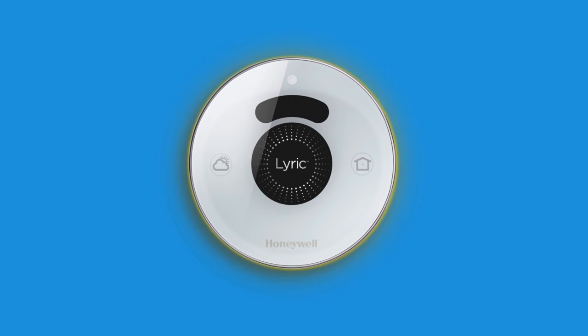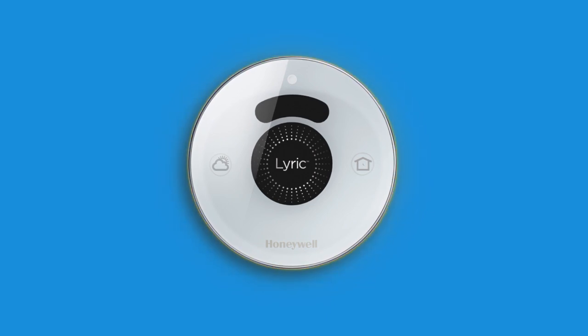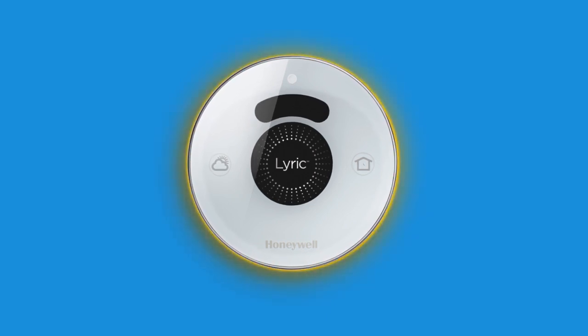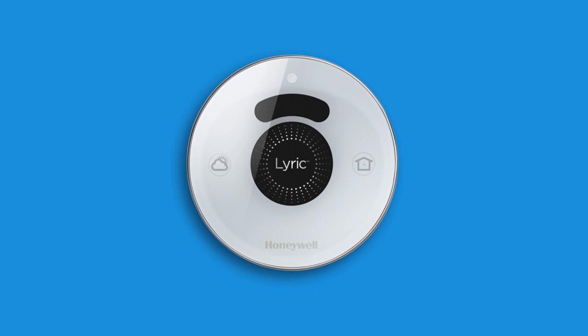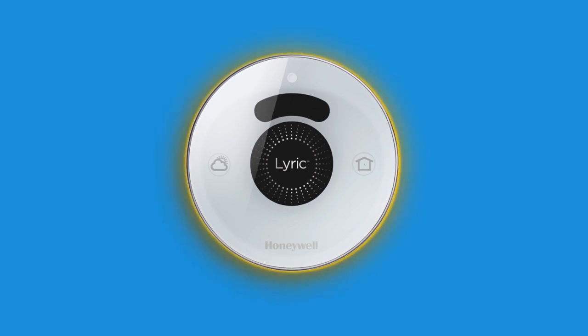Congratulations! You've successfully wired and installed your Lyric thermostat. Your thermostat will glow and pulse while it starts up. This may take up to three minutes.